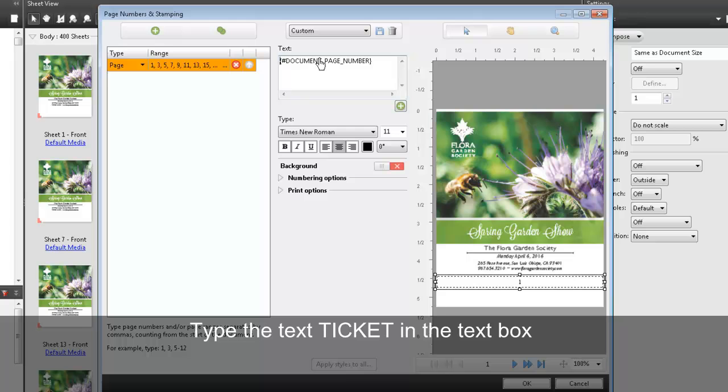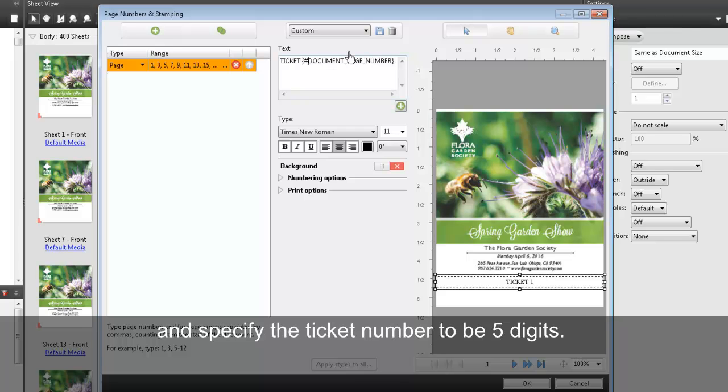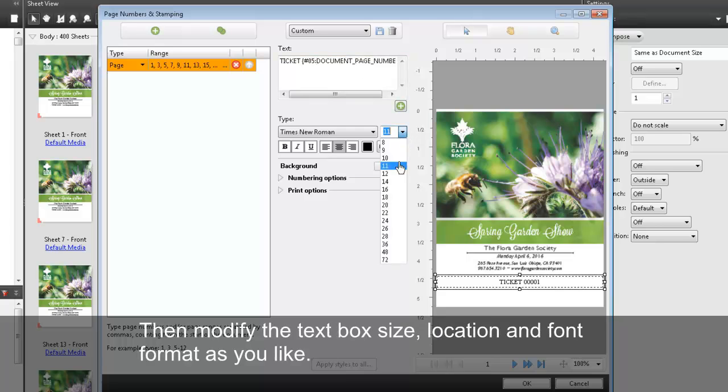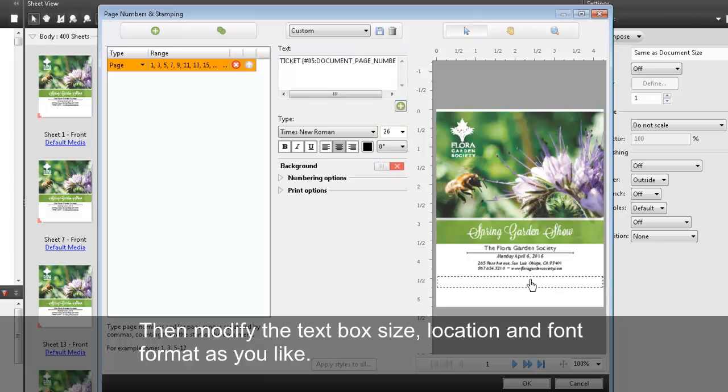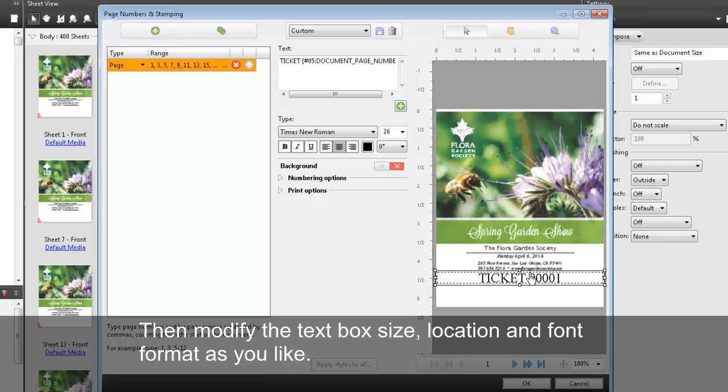Type the text ticket in the text box and specify the ticket number to be five digits. Then modify the text box size, location, and font format as you like.